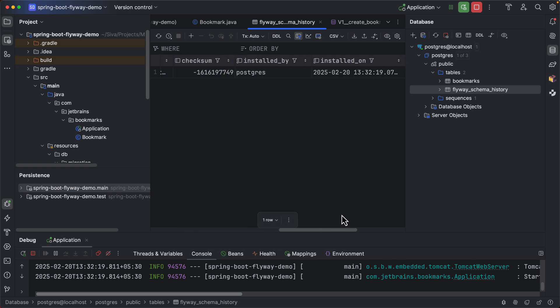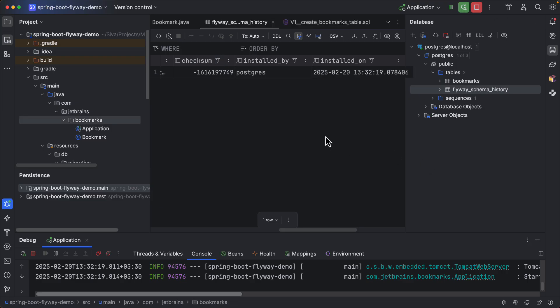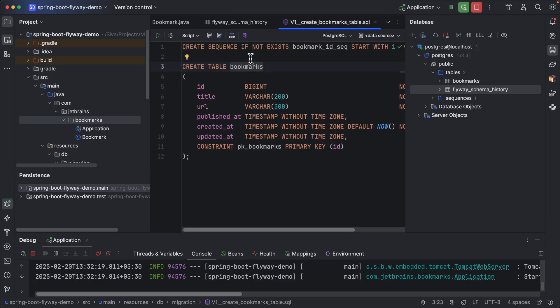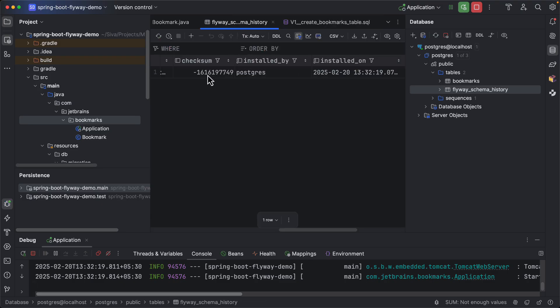Once a flyway migration is applied successfully you should not change the script because it's going to compare the checksum and if it mismatches it is going to throw the exception. Now that we have applied our first migration successfully let us create another JPA entity called category.